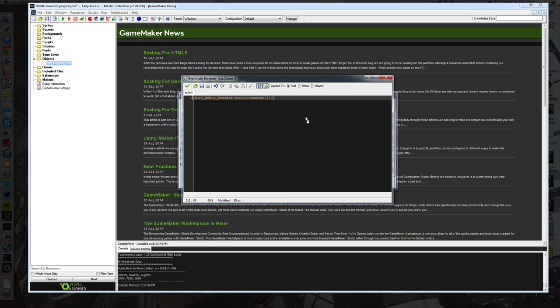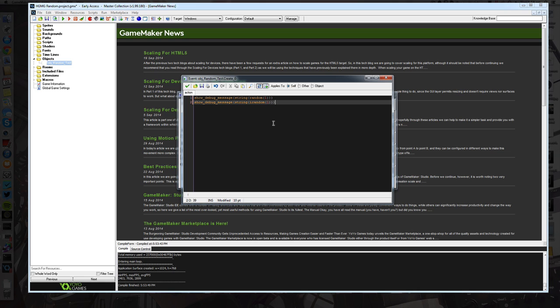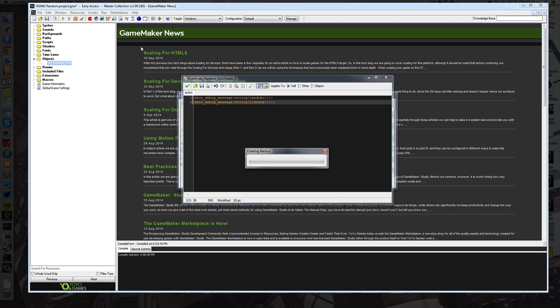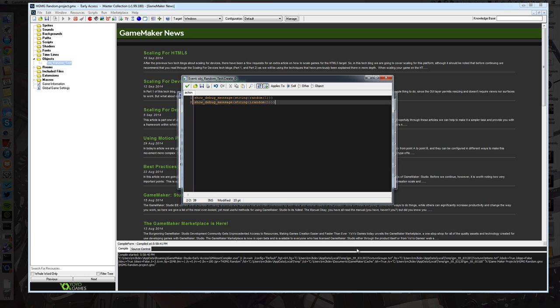Now if I do the exact same thing but this time I use the iRandom function, what you should see when we run this is two numbers come out. One will be a random number between 0 and 1, and the other will be a random number between 0 and 1 but it will be an integer. So it'll be a 1 or a 0. So let's run the project and have a look what we get.